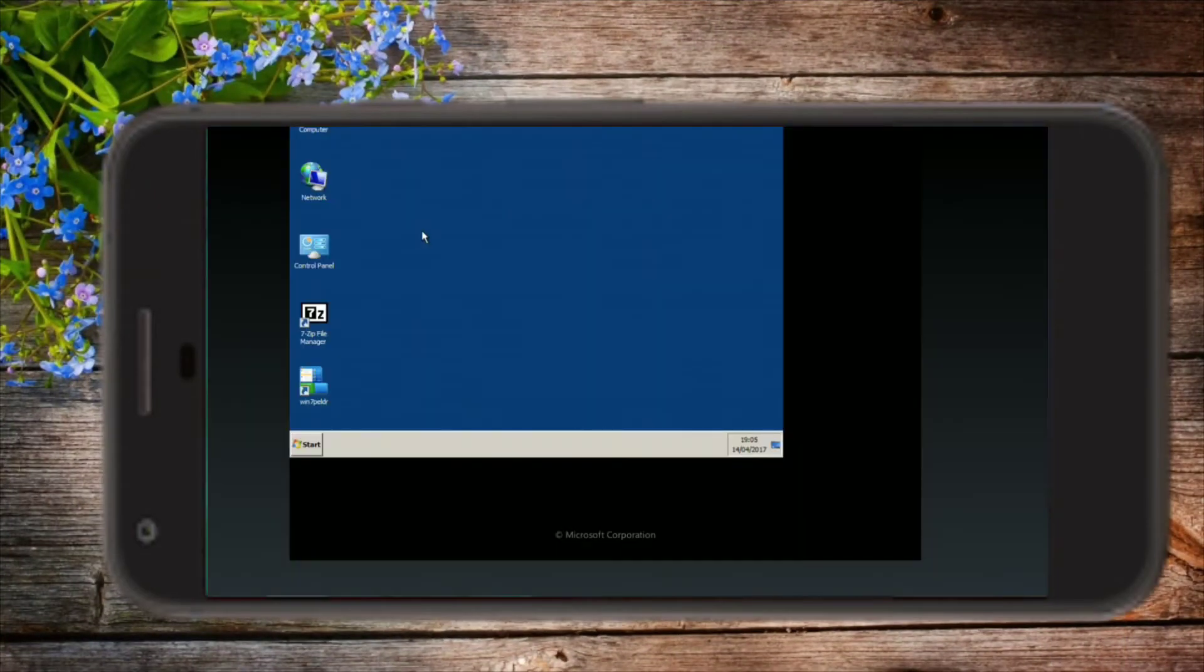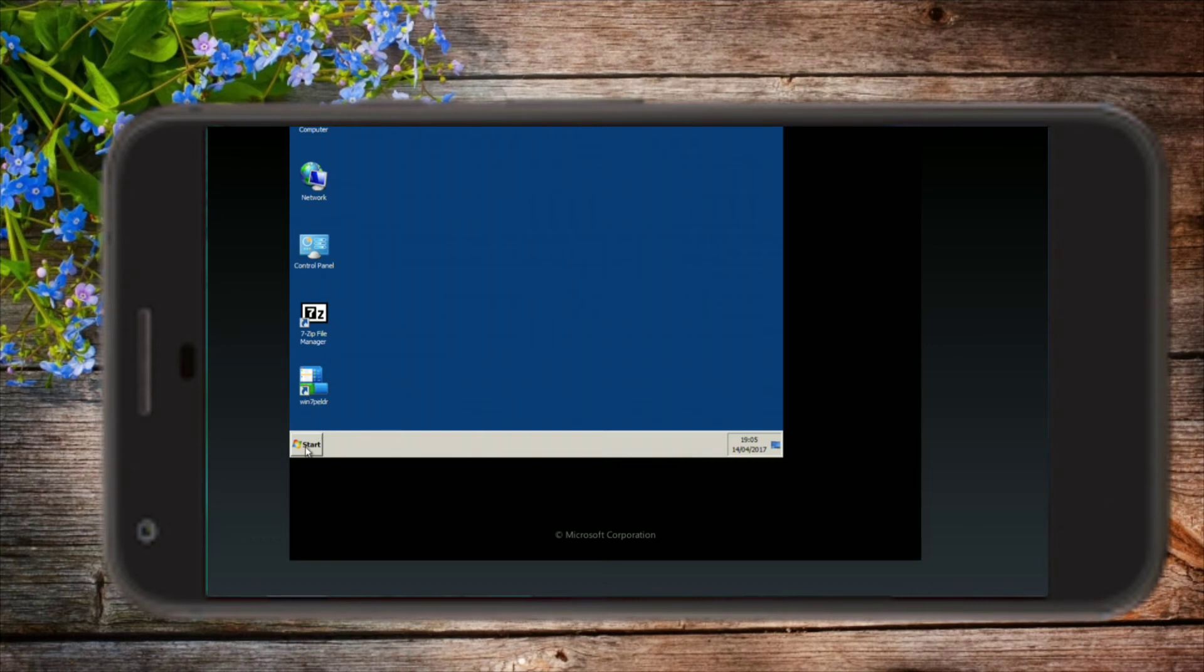So friends, I'm back and booted up into Windows 7 as you can see. It's a very basic version of Windows 7 and it has these stripped-down features so that it can run easily on a mobile device.